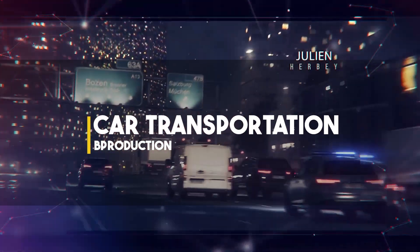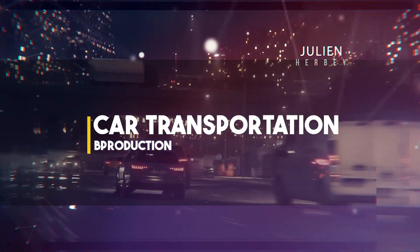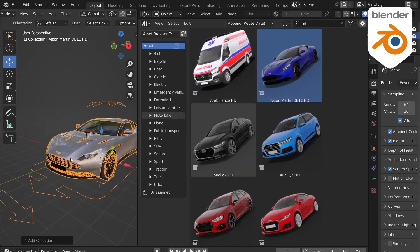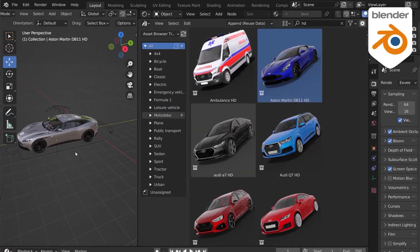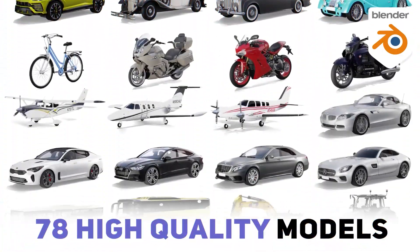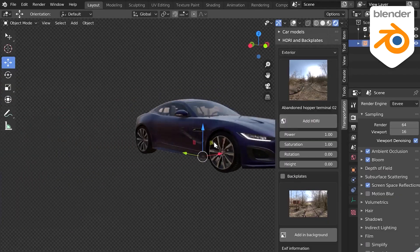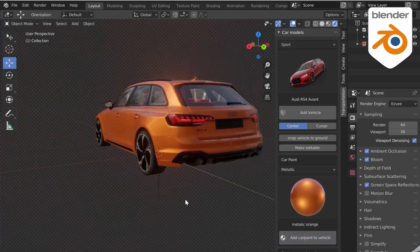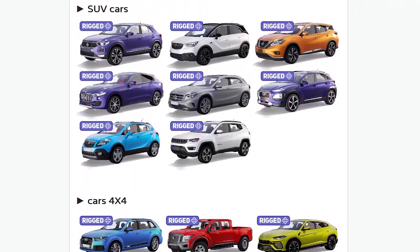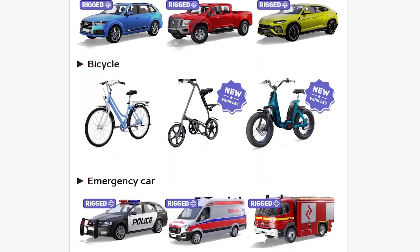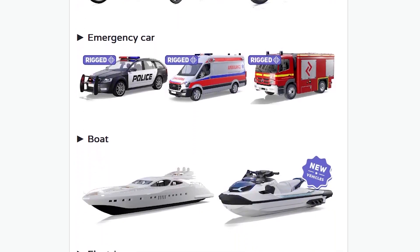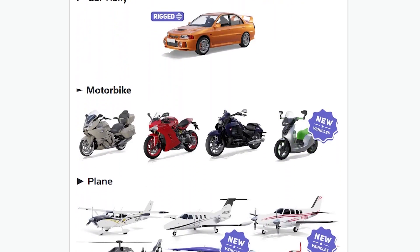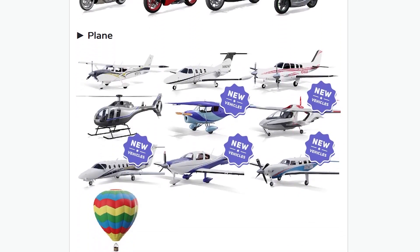After exploring the versatile options in Traffic, let's shift gears to Car Transportation, which is all about simplifying your vehicle-related projects inside Blender. This add-on offers a comprehensive library of over 78 rigged high-definition vehicle models, and just like the previous add-on, this one is also from a popular developer, so the quality is great. The assets range from sleek SUVs to sport cars and airplanes, in addition to motorcycles and even boats — you'll honestly find everything you need to bring your scenes to life with machines.